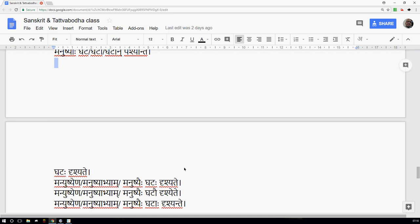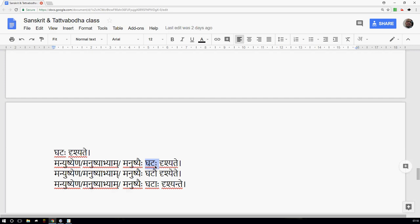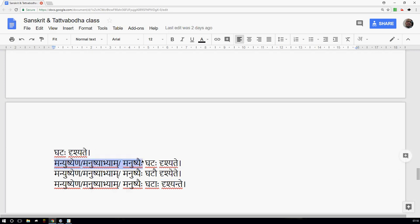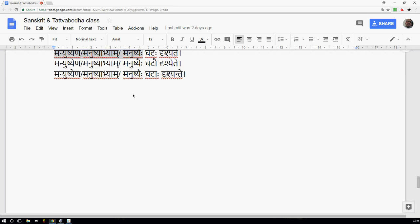In Karmani Prayoga the Dhatu does not decline the way it does in Kartari Prayoga. Ghata is the Karma — if one pot is being seen I use singular; if two Ghatas are being seen, Drishyete; if more than two, Drishyante. These forms change in keeping with the Karma, not the Karta. The Karta can be any number — this does not change the Drishya forms.